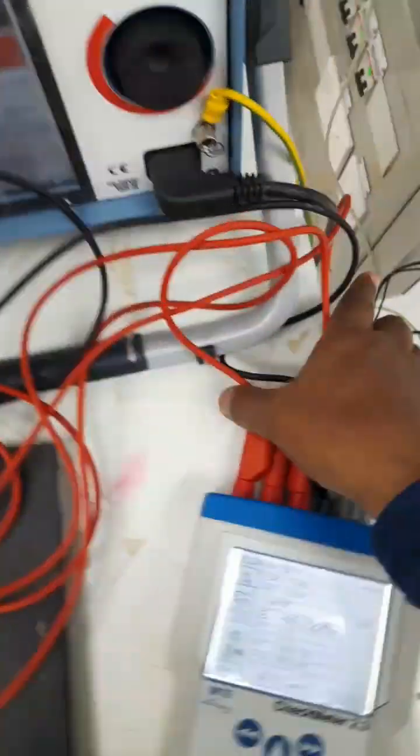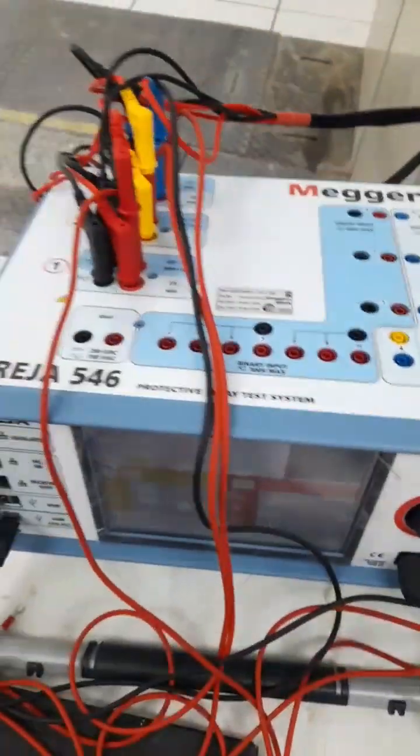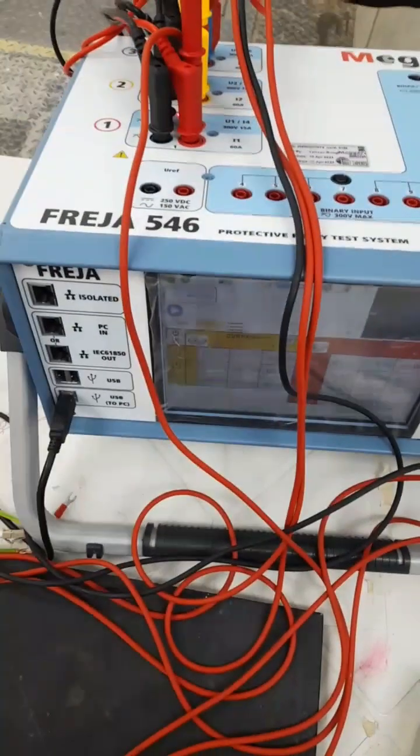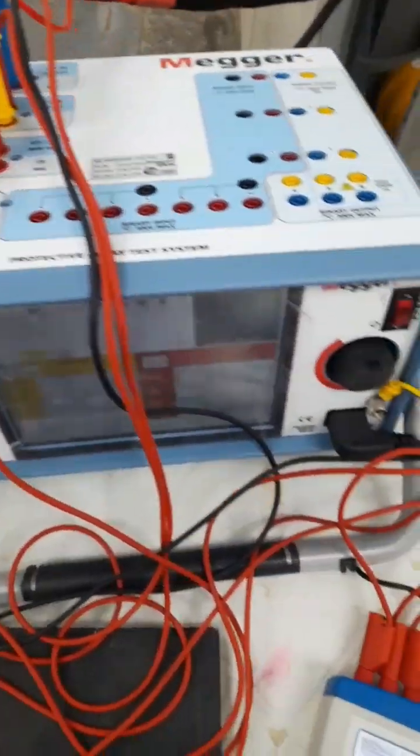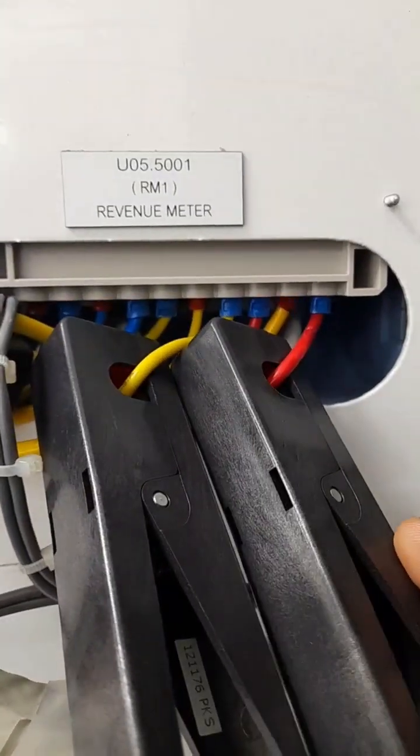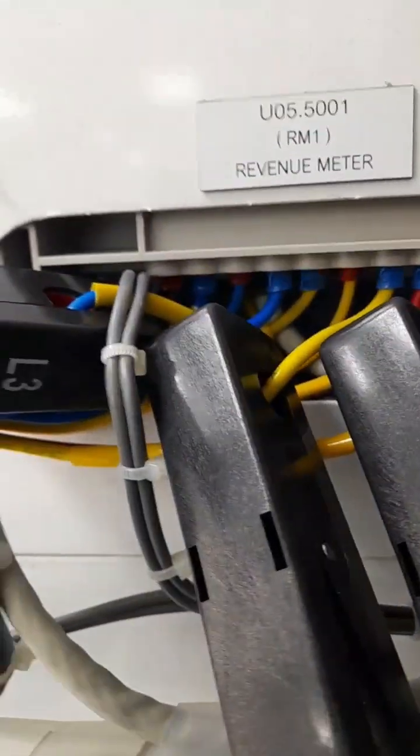This voltage feedback I directly take from the equipment 546 and the next current clamp, we have to connect it over here. Actually, the meter was installed over here. This is the CT cables to the meter. I directly connected over here.